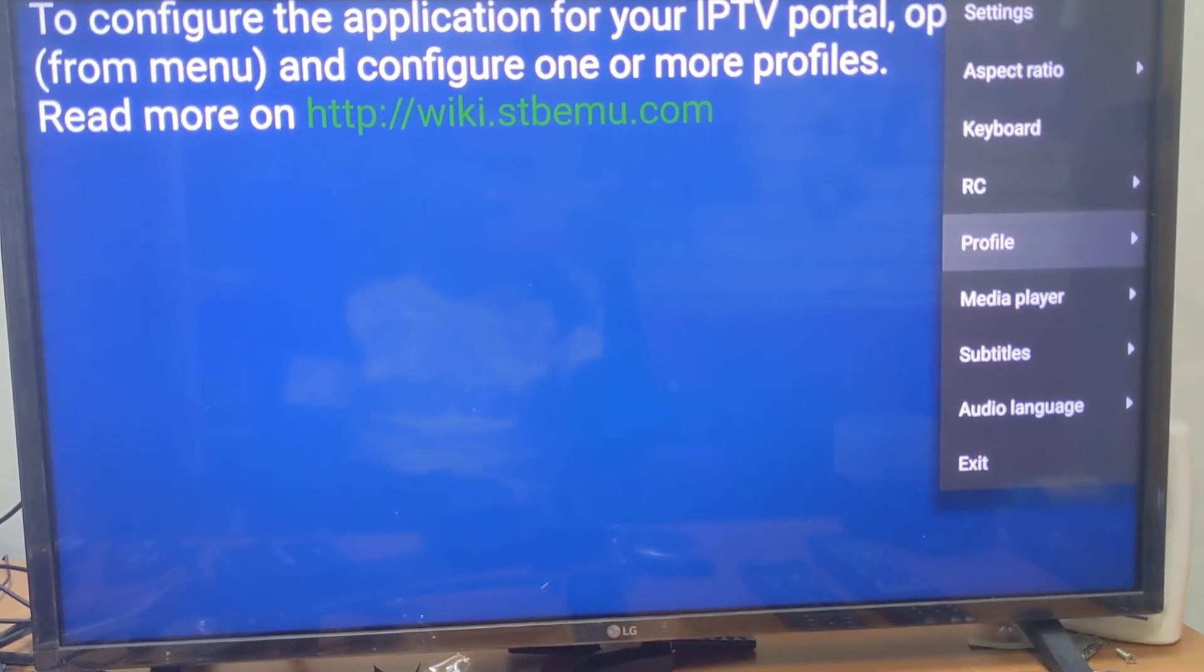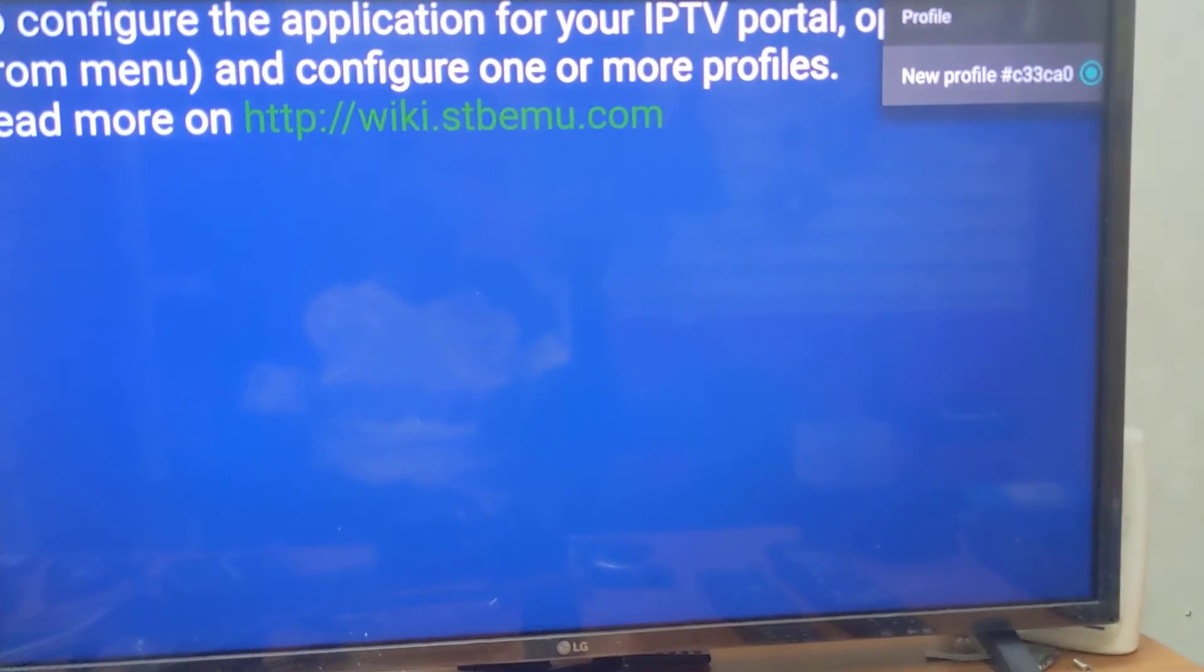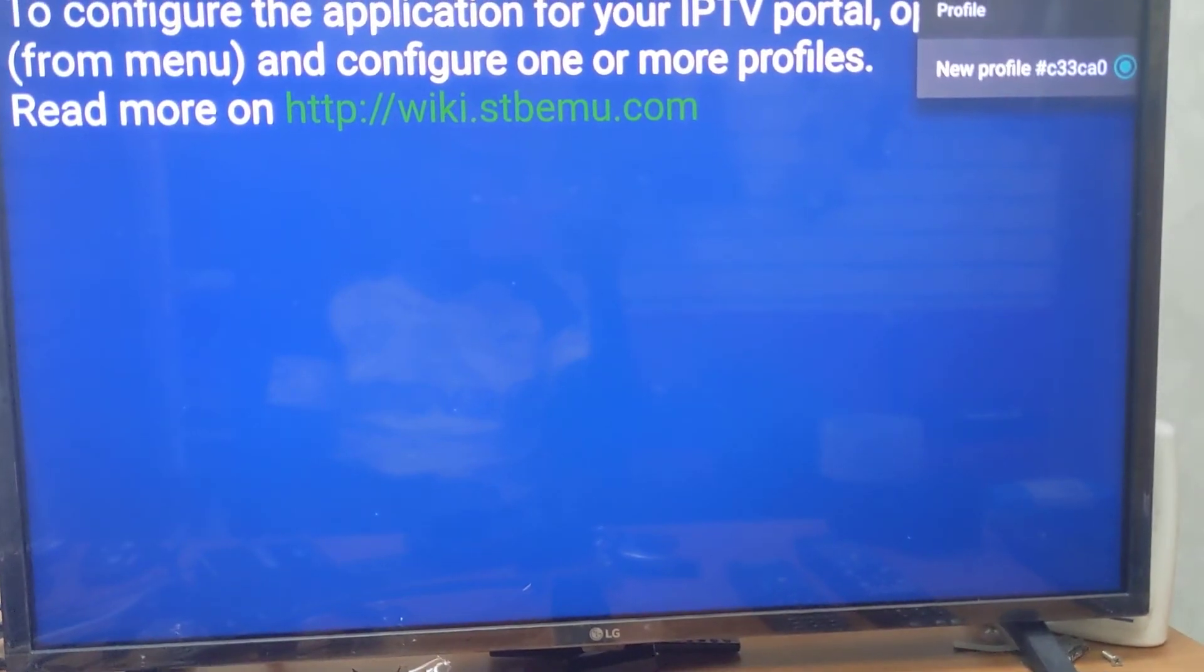to Profile. You'll see the new profile now. Press on it and it should load.